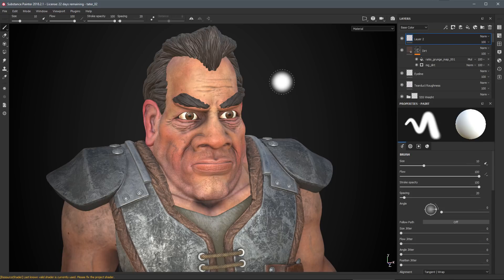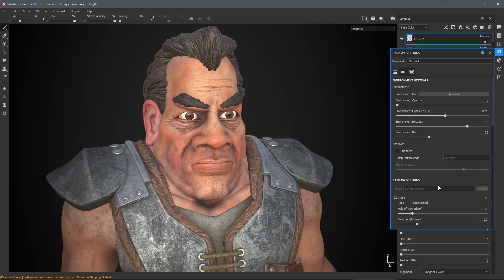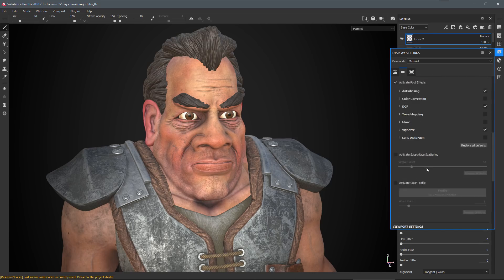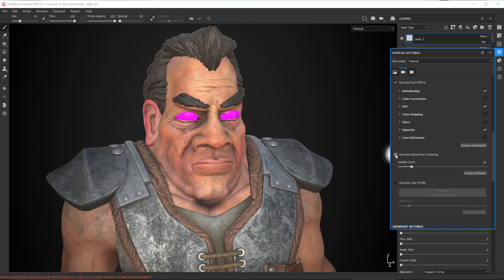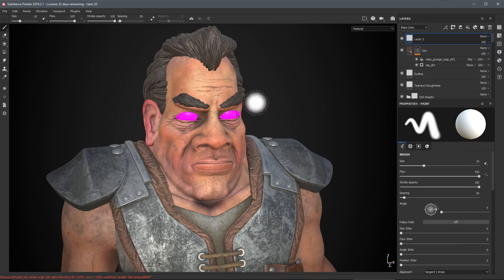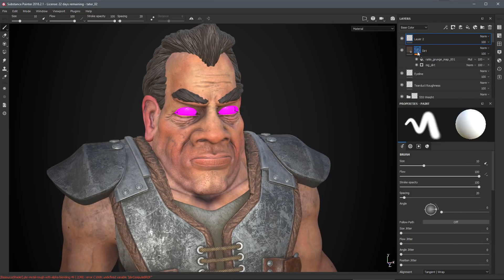In this example I have a project created in a previous version of Substance Painter and I've now opened it in the summer 2018 release. I'll come over to the display settings and scroll down to 'activate subsurface scattering' and enable it — you can see I'm starting to get this pink result. So what I need to do is update my shaders.